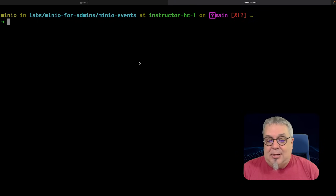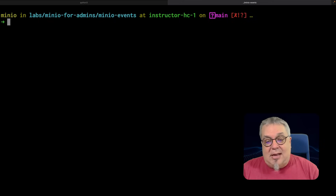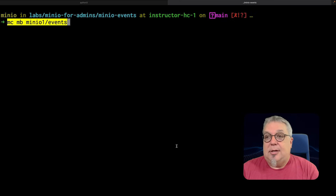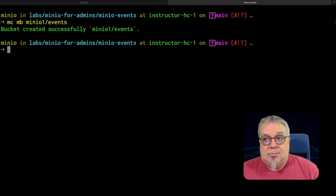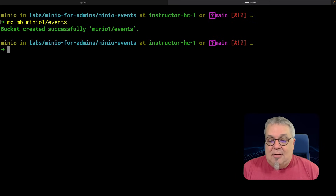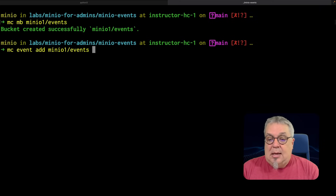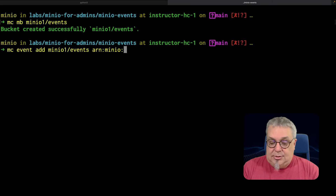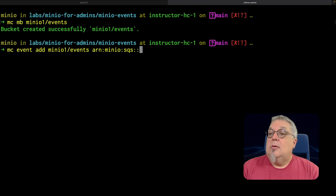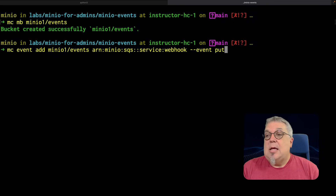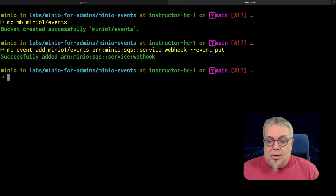Recall that I had set up a destination before. Now I need to actually set up a bucket and put an event on it. I'm creating my bucket here — it's minio1-events. Then I'm going to set up an event on this bucket using `mc event add minio1-events` with the ARN `arn:minio:sqs` for the simple queue service webhook, and I'm going to watch just PUT events. There we go — successfully added.